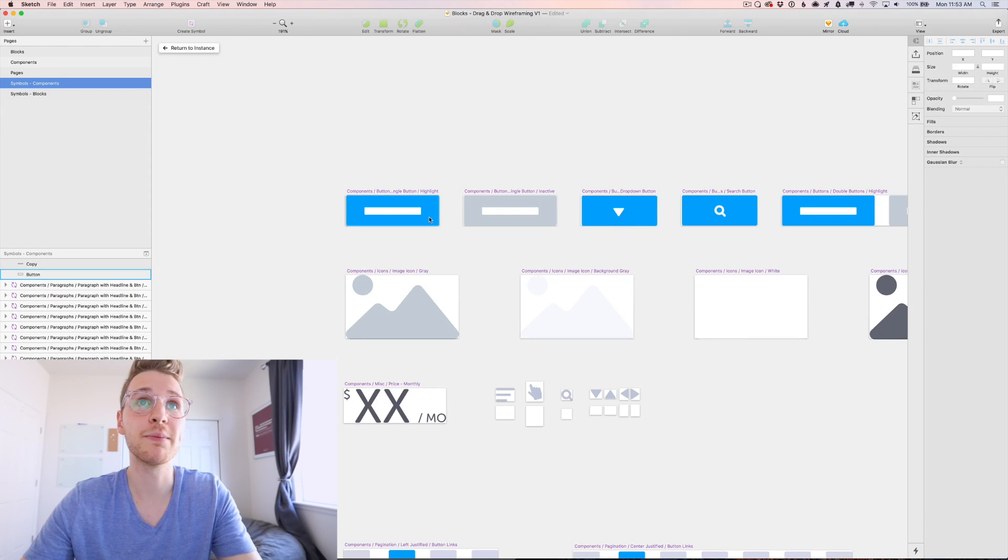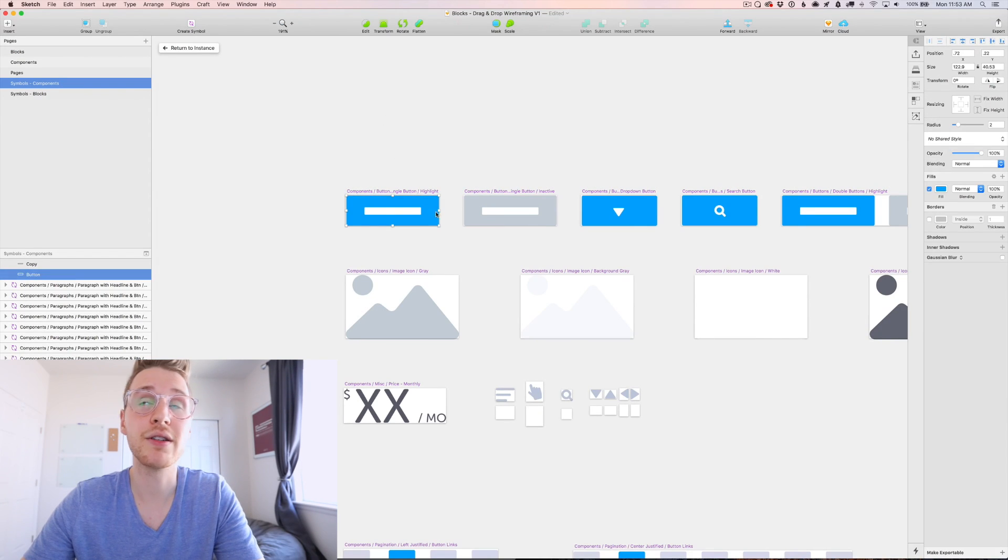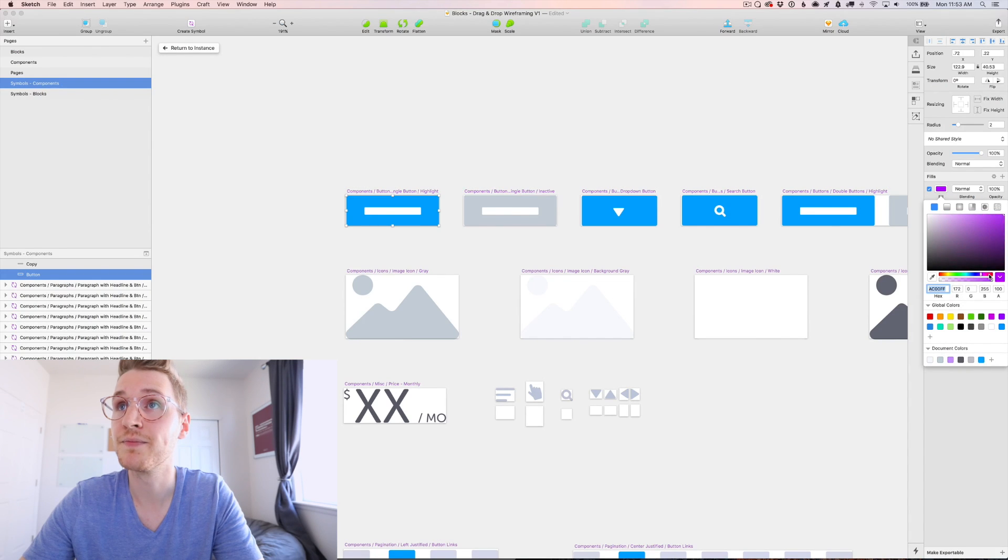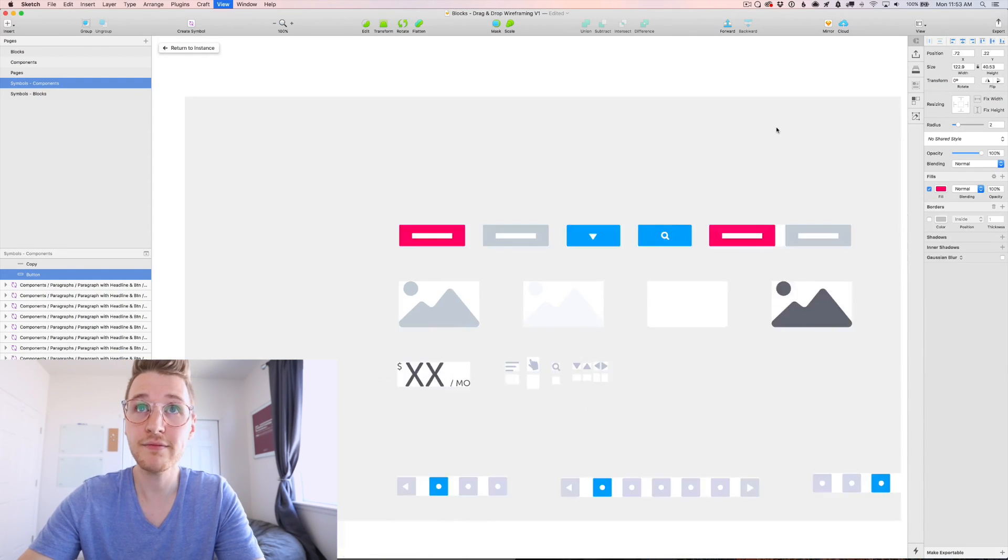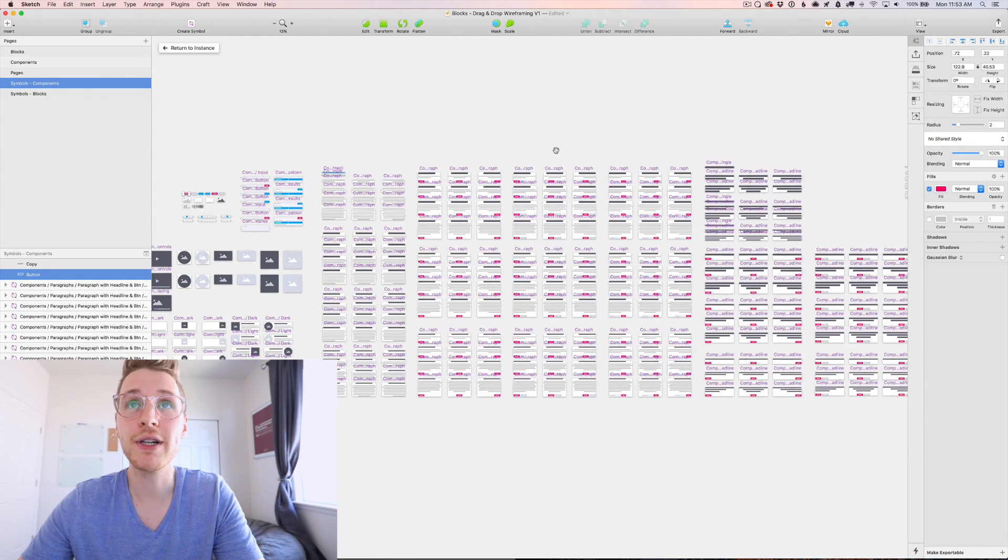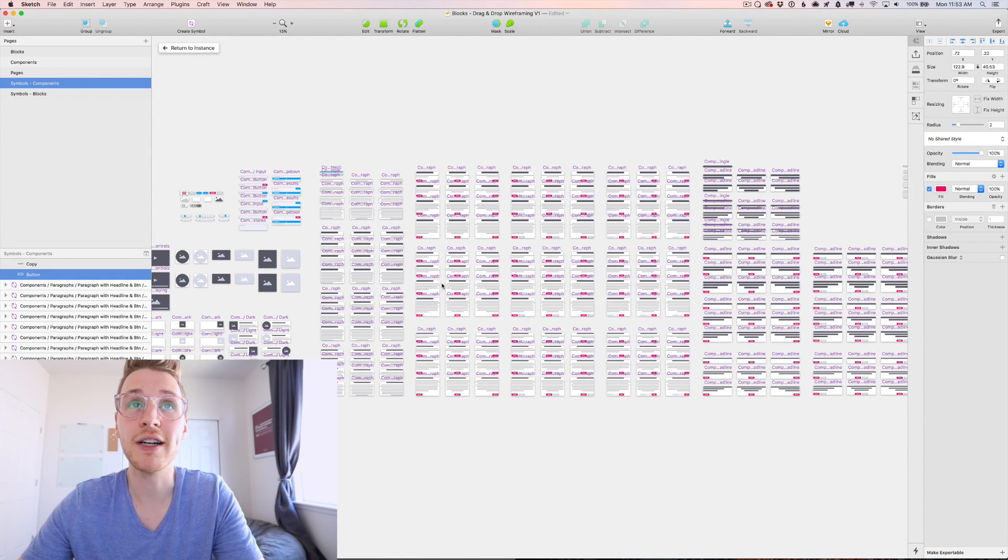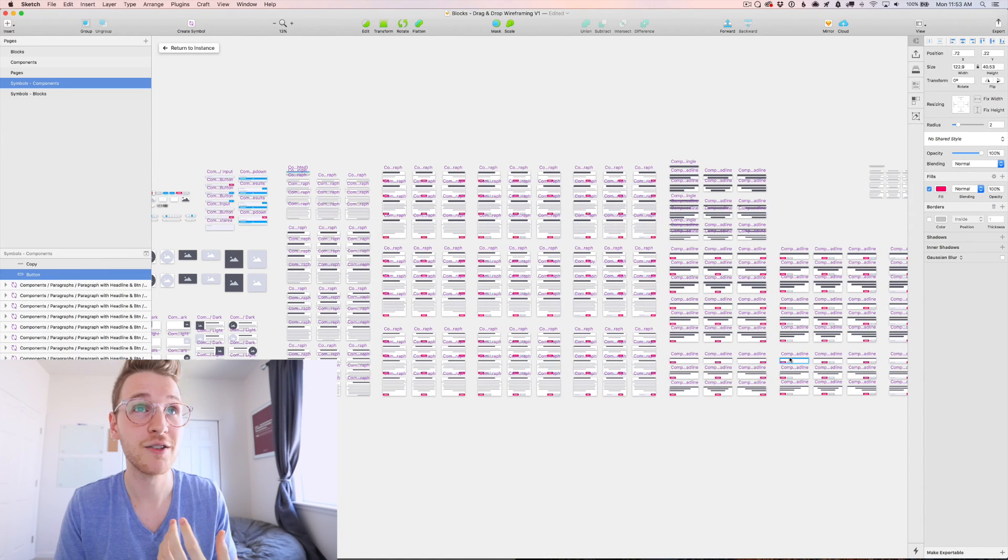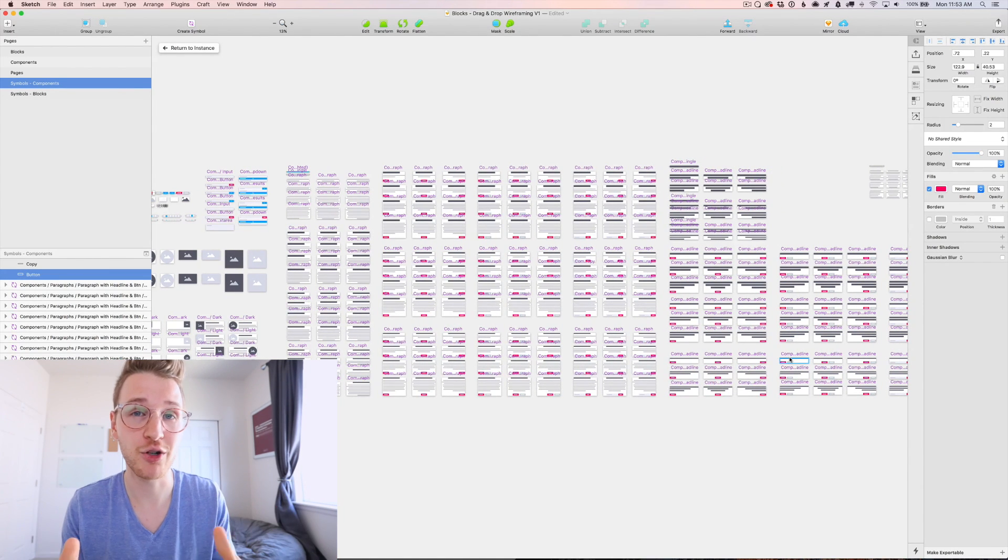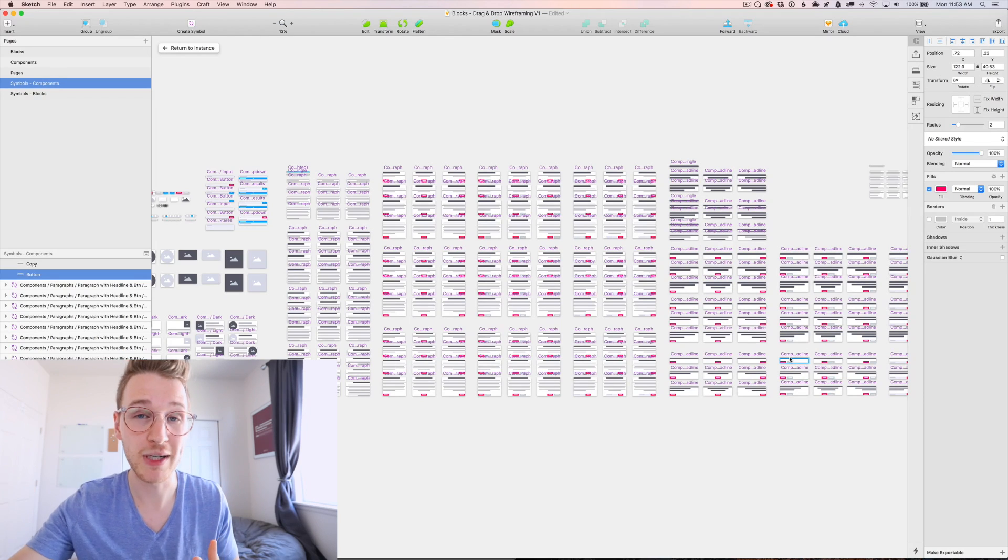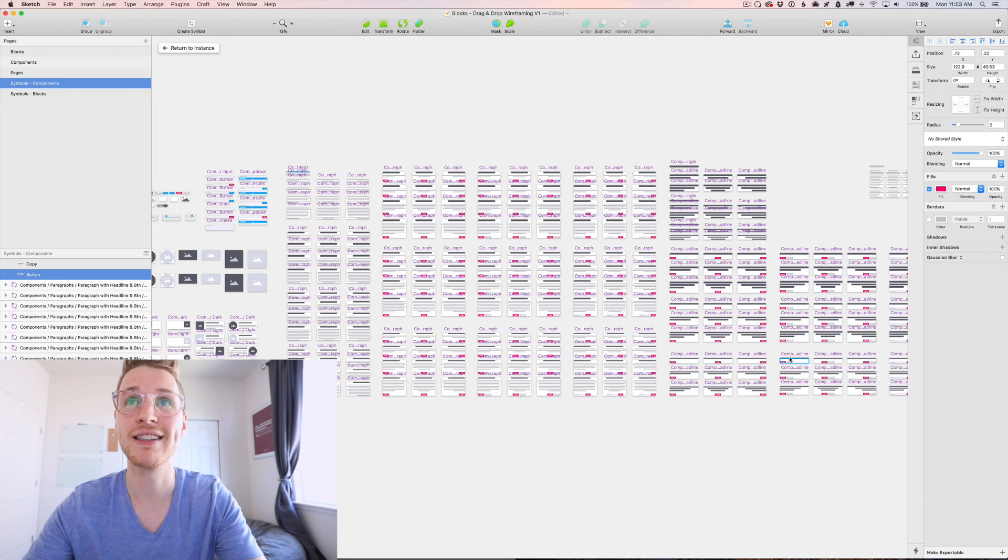And that would bring up this button. So what you could do is just select that and say change the color to like a red. And then you can see every single instance of that button gets updated. So you could easily change the colors to match your brand when you present it to your client.